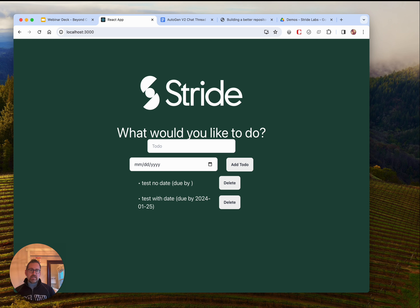I'd like to add new functionality to this code base that I'm working with locally. I've got a Python script here which is configuring a team of AI agents, which are going to take a non-technical user story and write code to fulfill it. I'm trying to add the ability to delete to-do items.